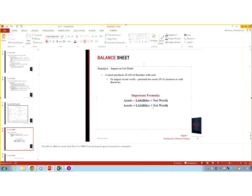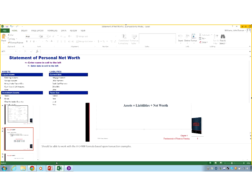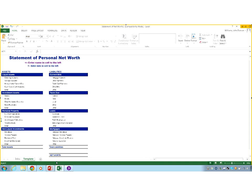If I were to put it in a different format, I'd want you to understand that too. For example, assets minus net worth must also equal liabilities. I want you to be able to understand the interaction between those terms.